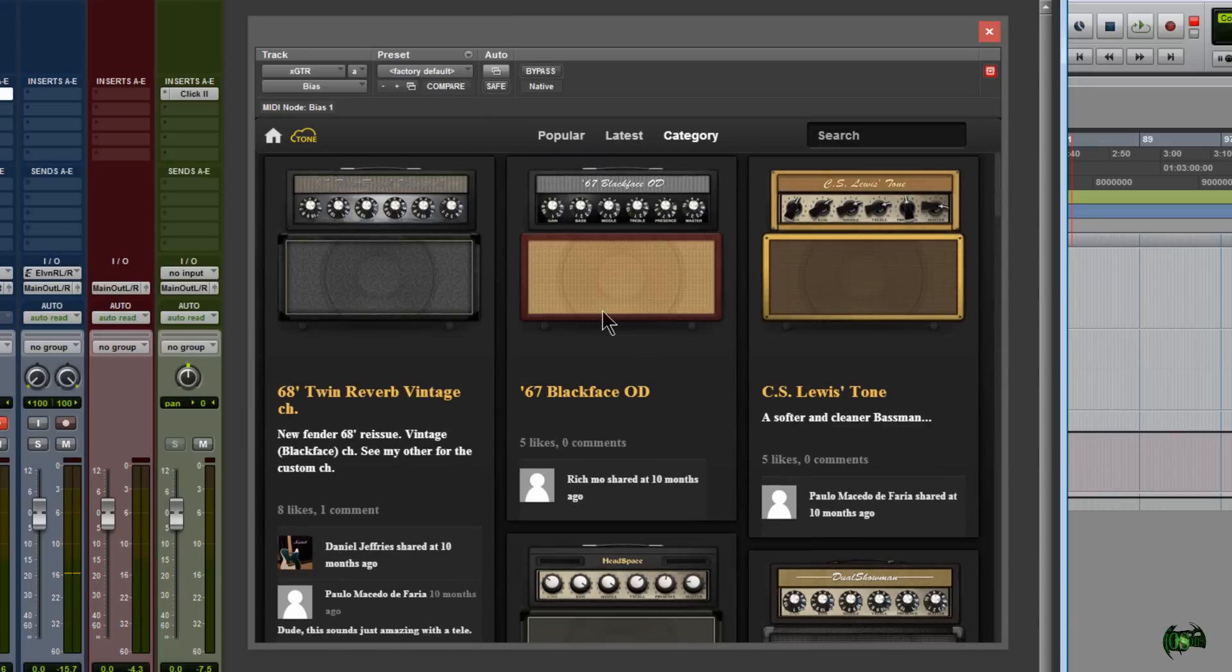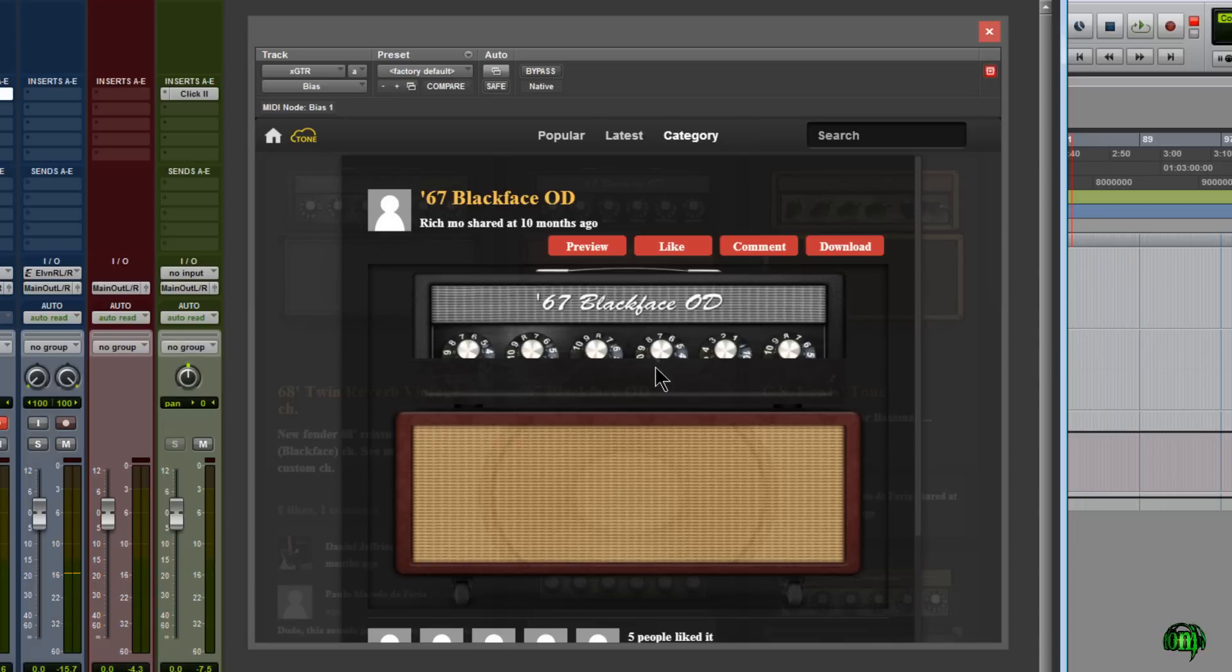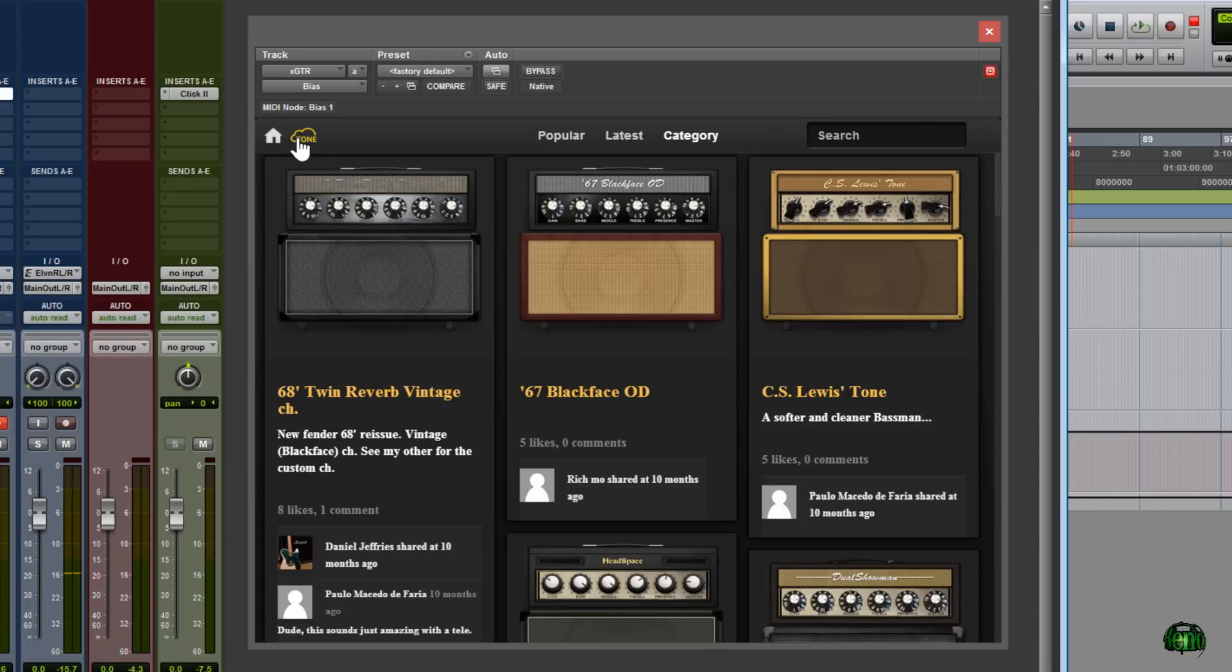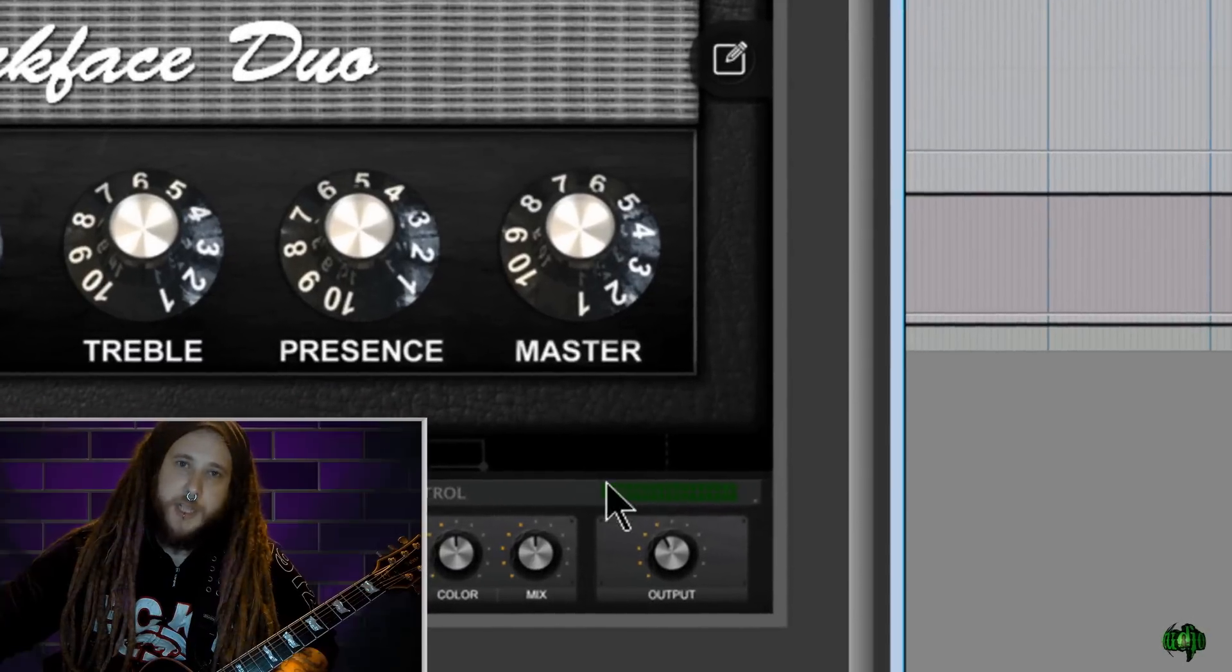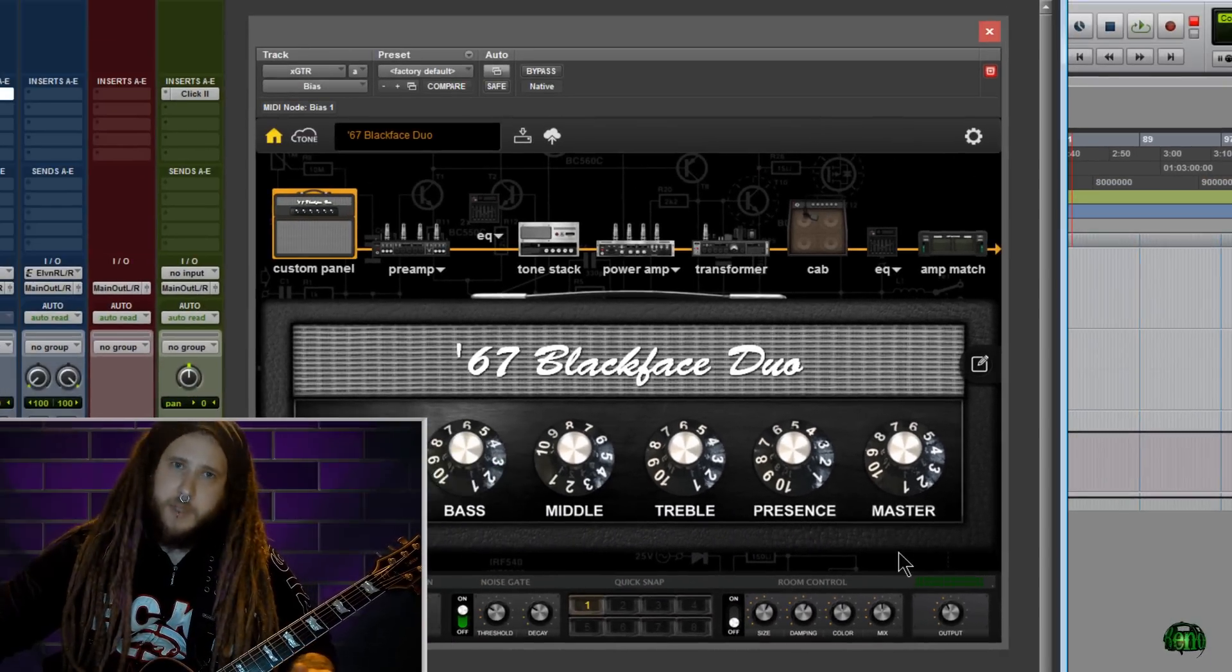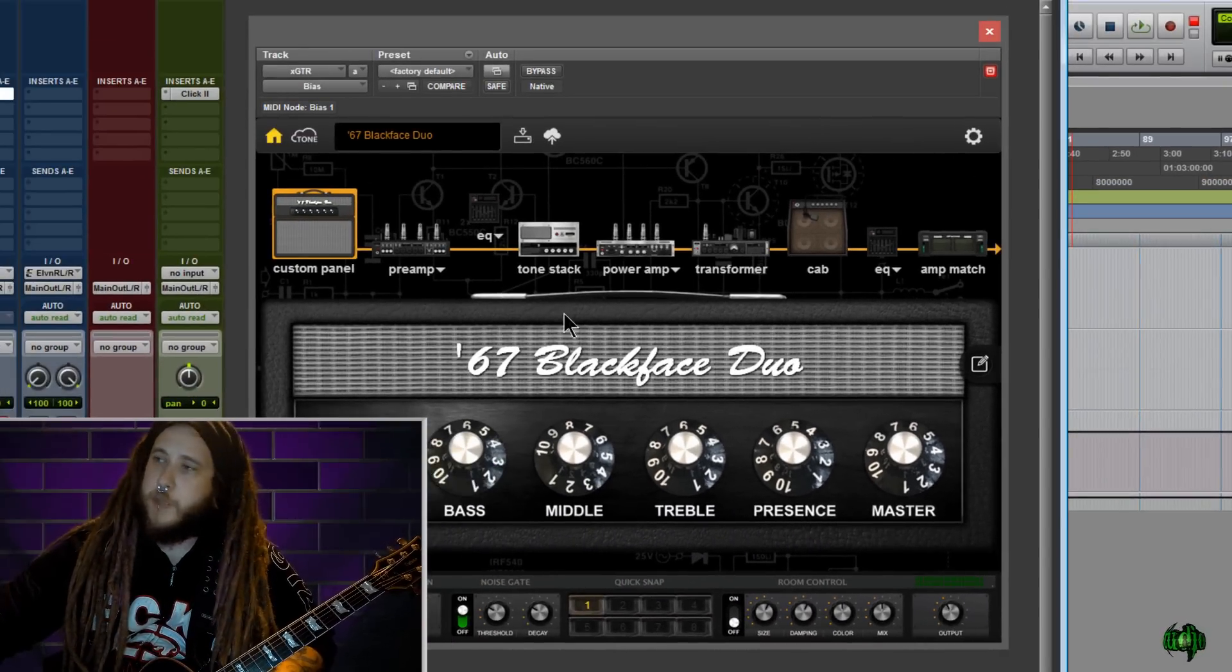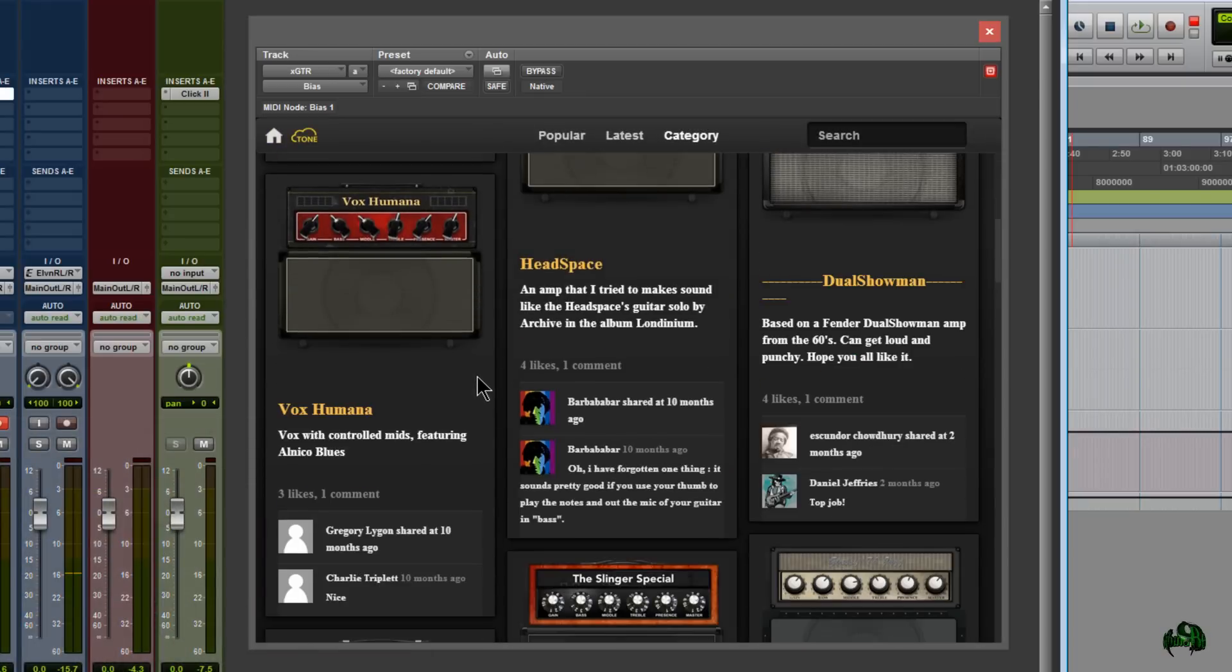Now once you're in the Tone Cloud, you can click on an amp that somebody else has uploaded, and we can simply click Preview. Now before you do this, I would suggest that you actually come down here to the Output section and turn down your output just a bit. Sometimes the tones are uploaded a little bit hot. So let's jump back into the Tone Cloud and we'll just go through here.